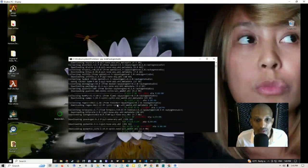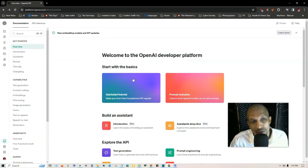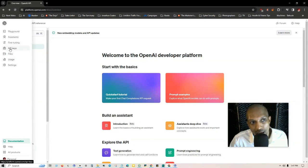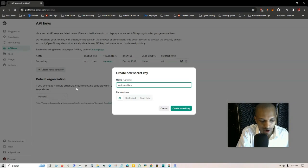Now that we have AutoGen Studio installed, we need to export our API key. On the left hand side here where it says API keys you just click on that and we're going to create a new secret key. I'm just going to call it AutoGen Samurai and then click on create secret key.